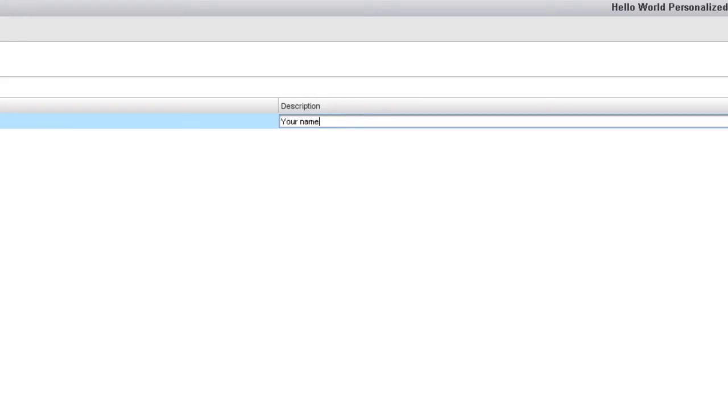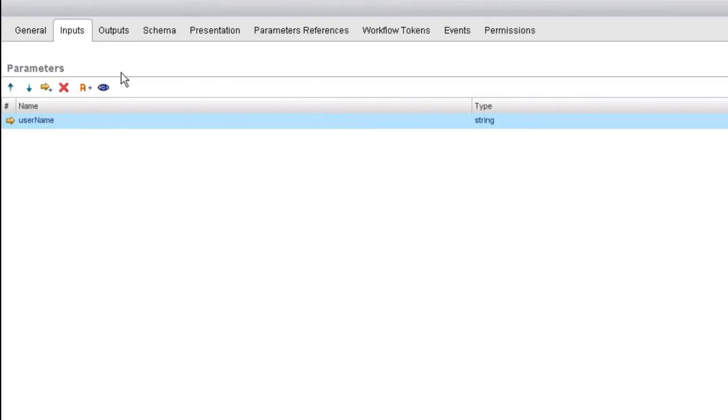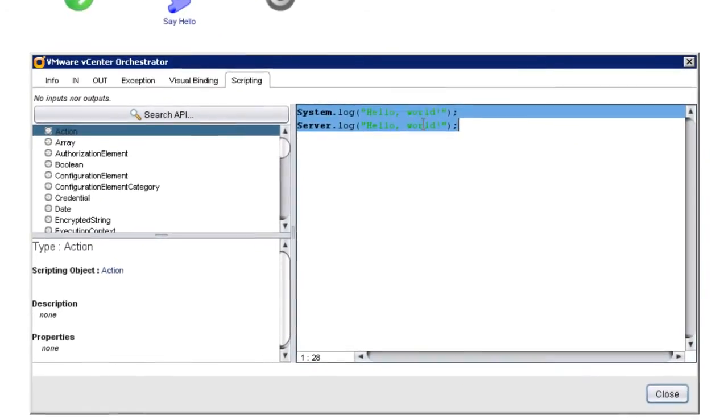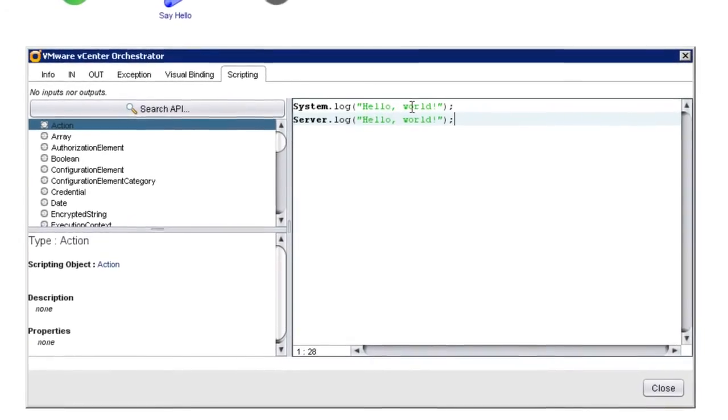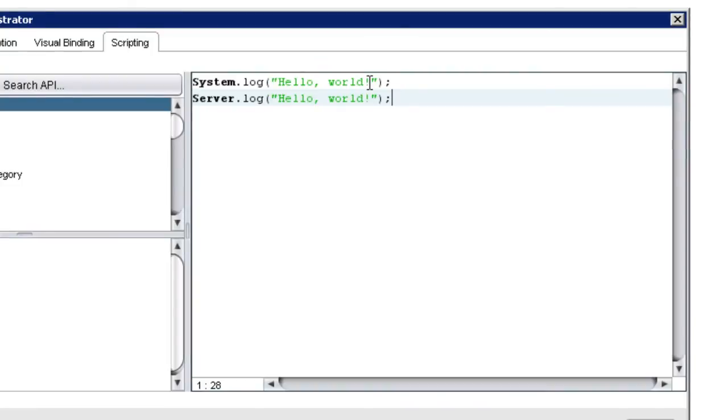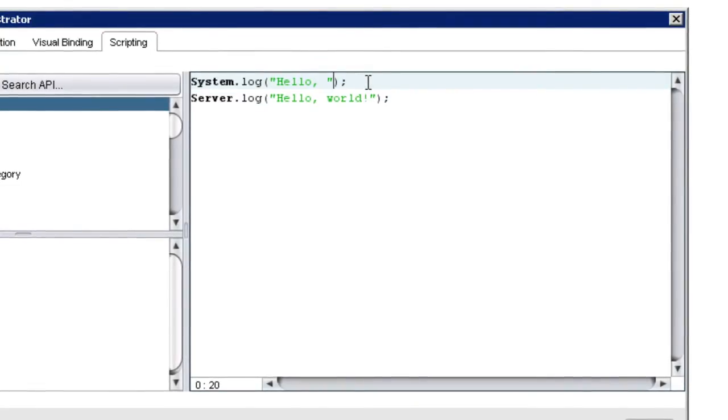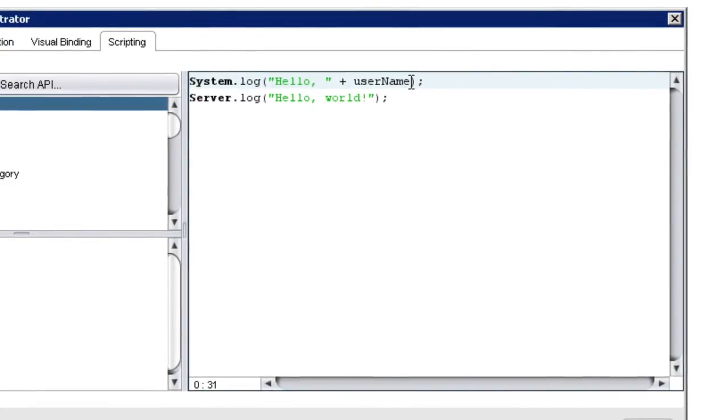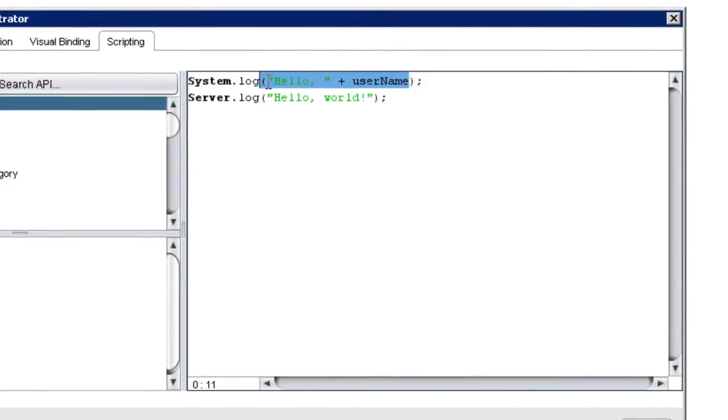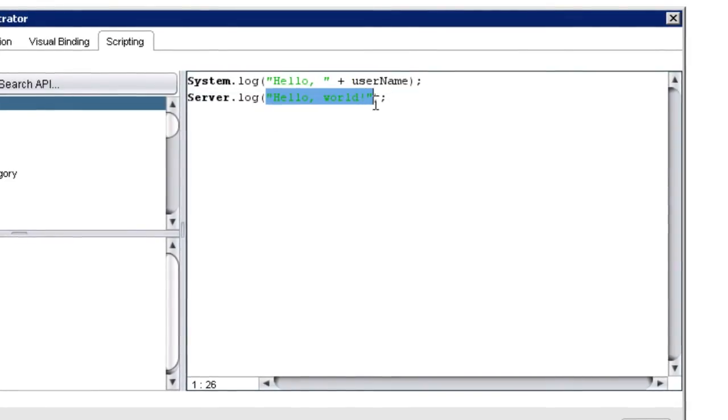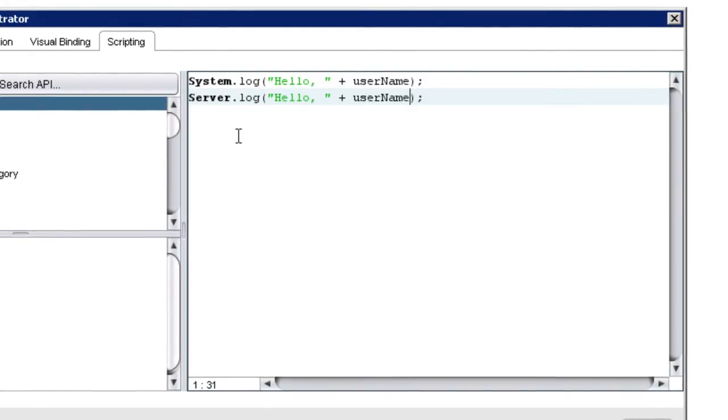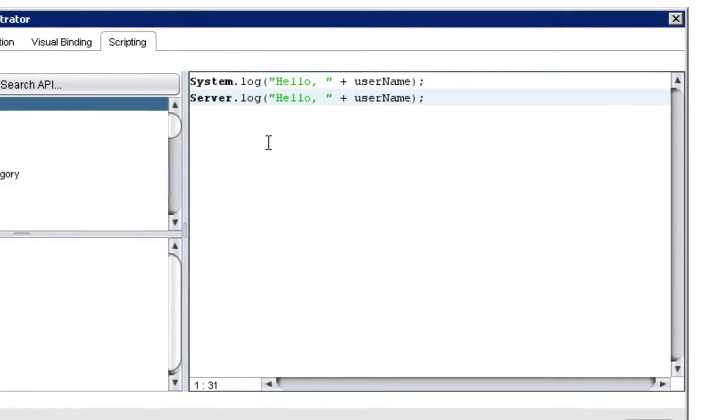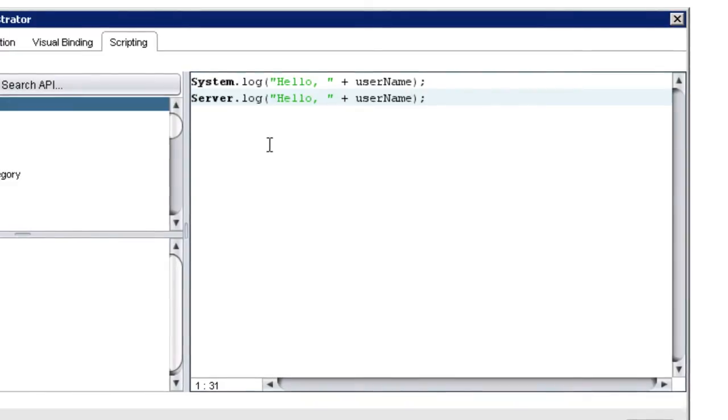So I've now created an input parameter called username. And in theory, what I can do in the schema element is instead of having the message say hello world, we could have the message say hello username. So I'm going to go ahead and make that change. And for reasons that I'll explain in a moment, notice that my variable name currently is showing up in black text. The fact that it's black text actually tells me there's a problem, which we're just about to fix. But conceptually, this is what we're trying to do. We want instead of a message that says hello world, we want a message that says hello, followed by whatever username the user specifies when they run the workflow.